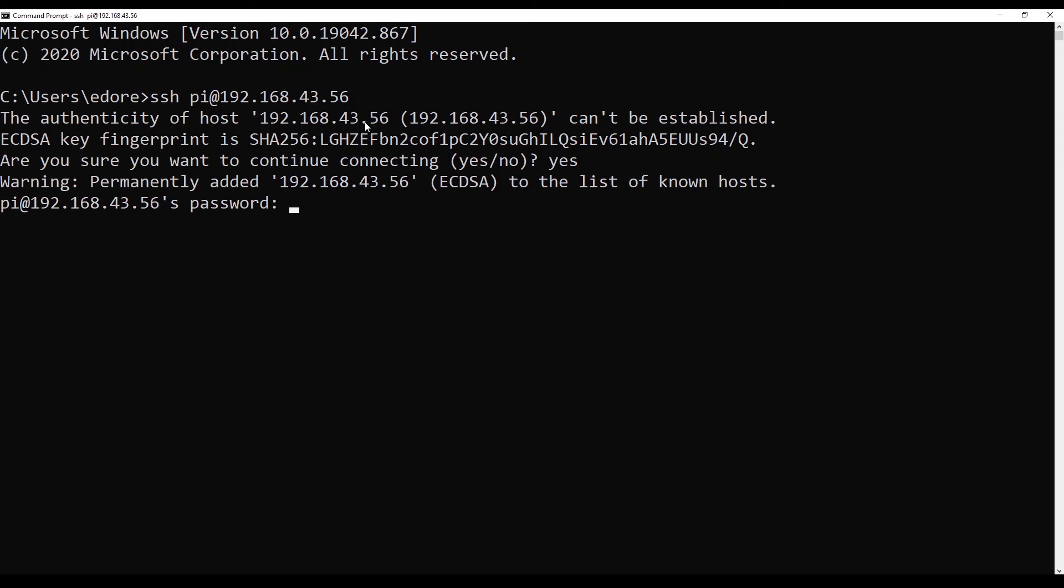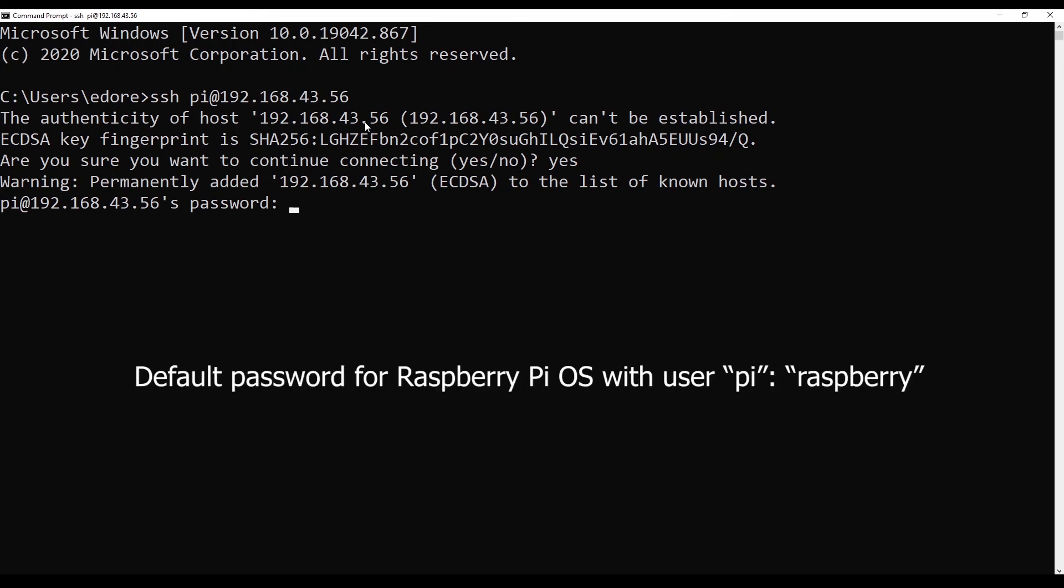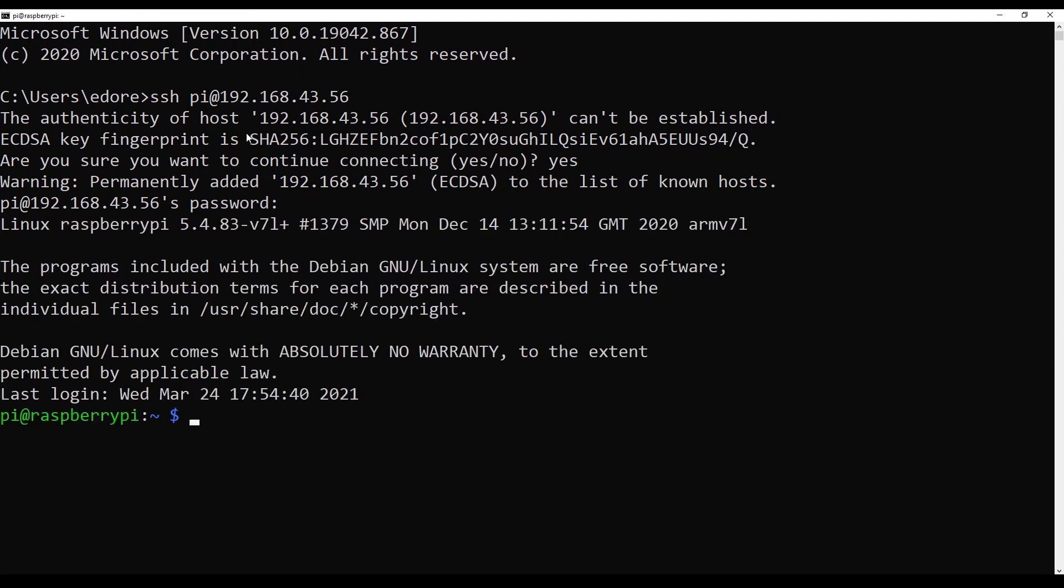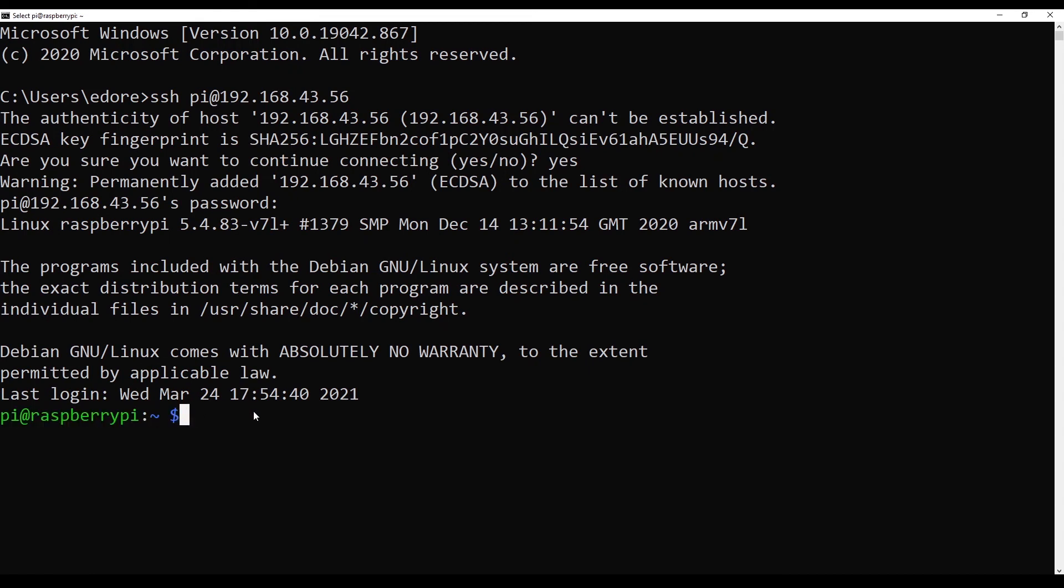So of course, yes. And then provide the password. The password for the Pi user, the default one is Raspberry. You may have changed it before. So make sure you provide the correct password for the Pi user. And then as you can see, you're in. You are in the Raspberry Pi connected through SSH.